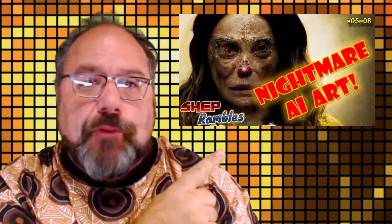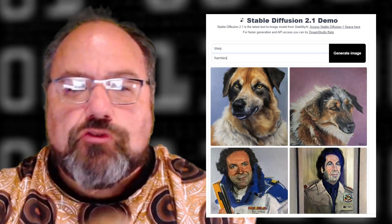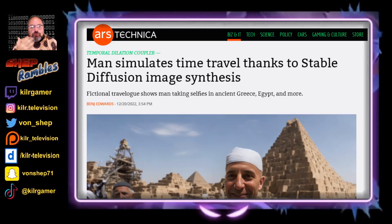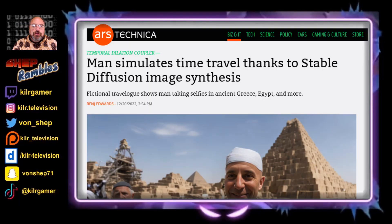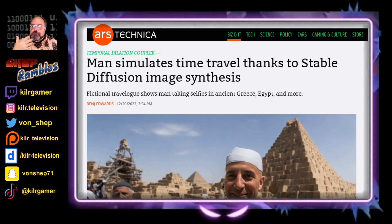See this video for more information about that. Now there is an individual who is using generative AI to create a fictional character who is time traveling to the past and taking selfies of himself. Sound interesting? Well, let's take a look. There is a man who is simulating time travel thanks to image synthesis by stable diffusion, and this fellow is doing a fictional travelogue that shows him taking selfies in places like ancient Greece, Egypt, and a lot more.